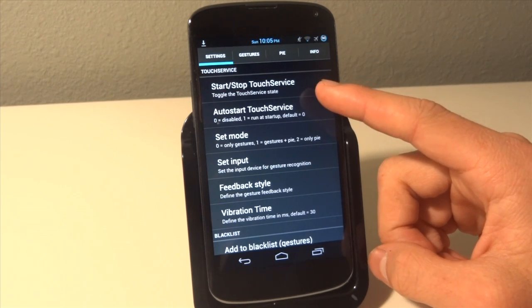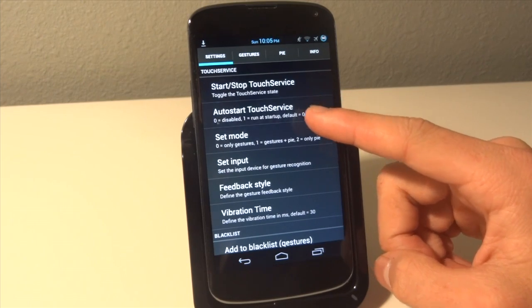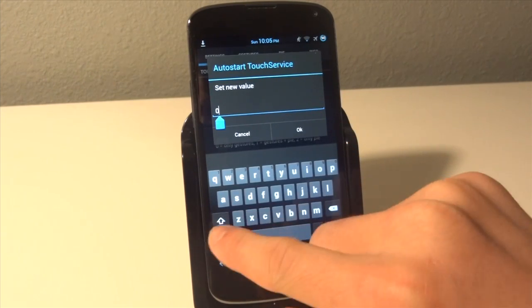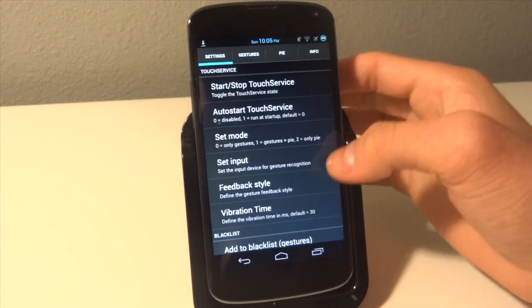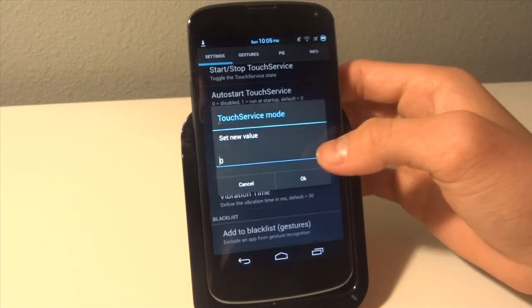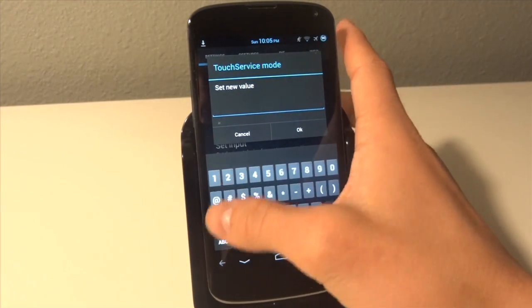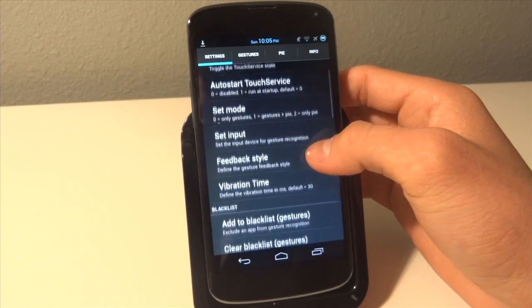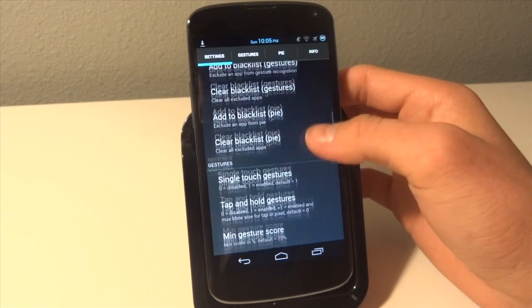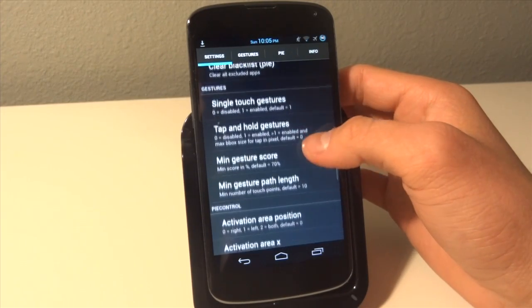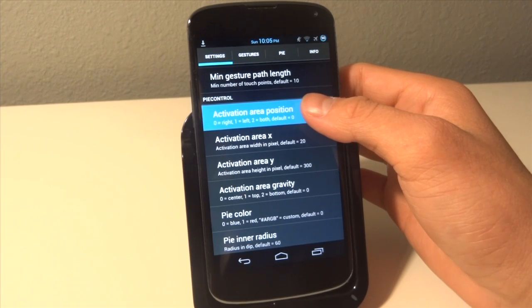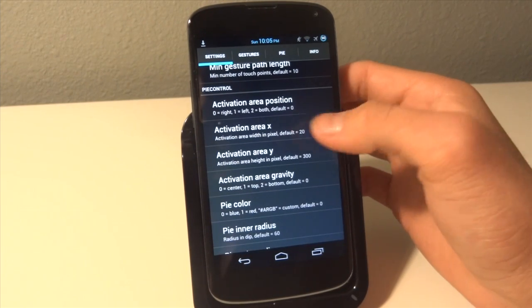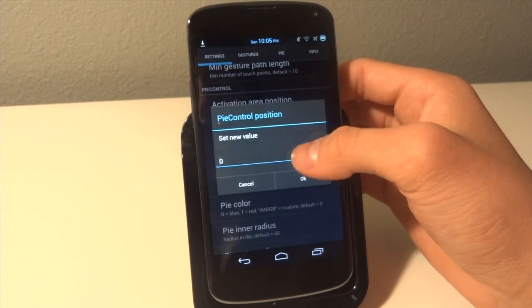So we're going to hit 1. I want mine to run at startup so I'm just going to hit 1 here. I want only Pi so I'm going to put 2. And this all depends on what you want this to do. So now I want the activation area to be on both the left and the right, so I'm going to put 2.